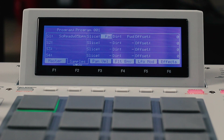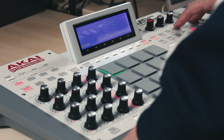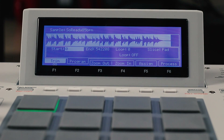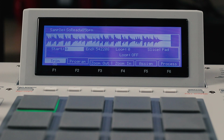To make it easier to visualize what you're editing, we've extended the sample editor with a new Program mode. In this view you are now editing your program as it sounds with all of the filters and effects you've applied. Here you can easily adjust the pad start and end parameters.